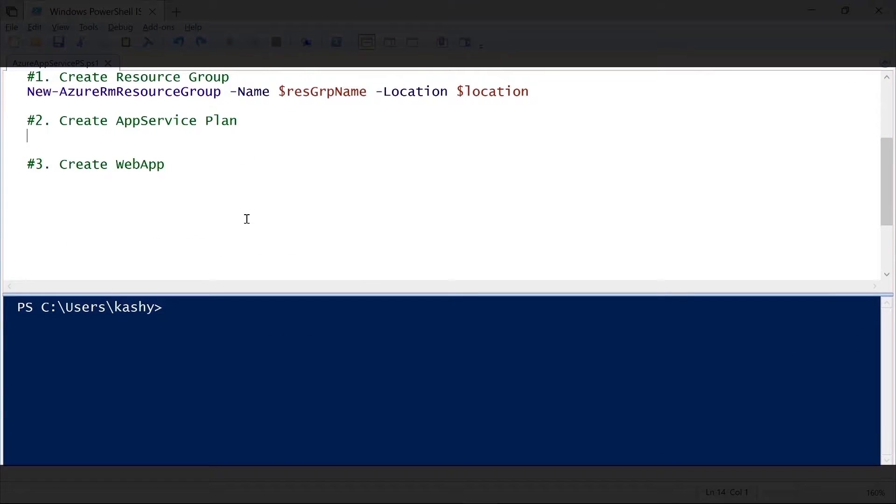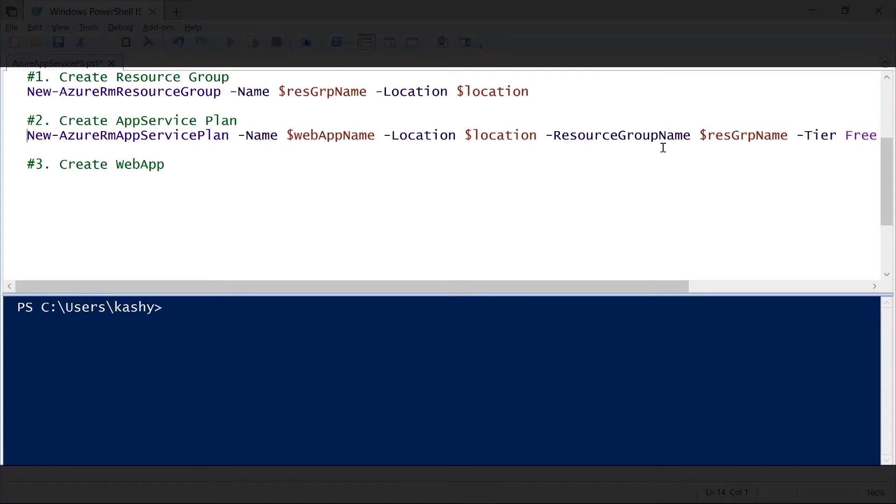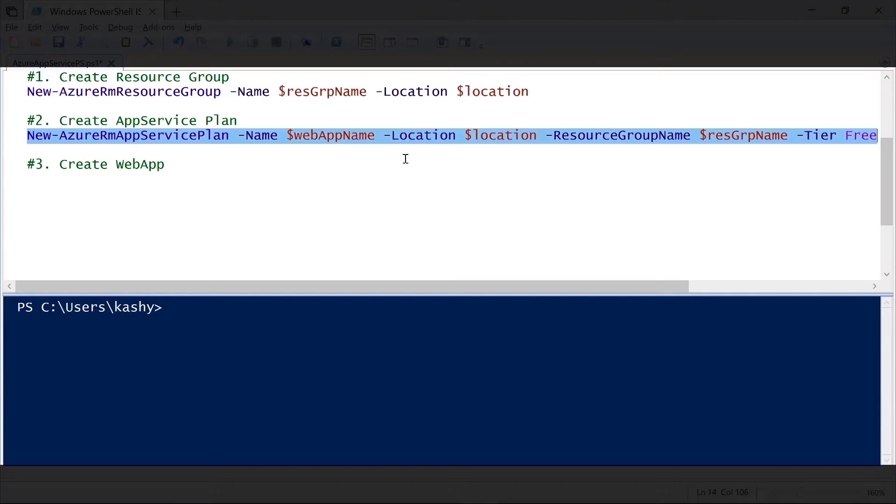The second step is to create the app service plan. For that, we will use the commandlet New-AzureRMAppServicePlan. We give the name of the web app, the location, the resource group name, and then the tier under which this plan has to be created.